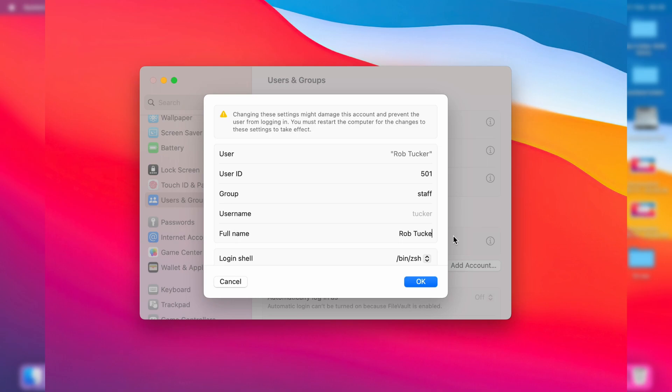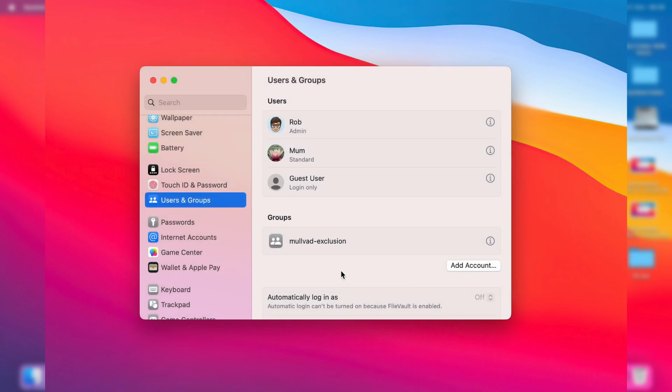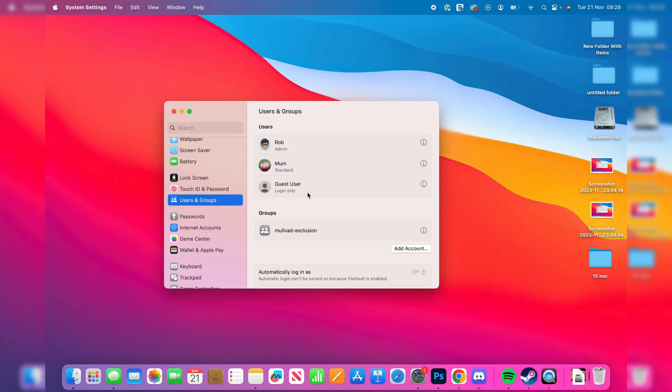So maybe I just want it to be Rob instead of my full name. I can then click OK, and as you can see, it now says Rob. For the change to take effect, you'll need to log out and back in.